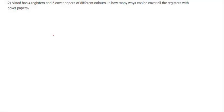Hello guys, welcome to my channel. Today we will solve IITM online BSc degree Week 5 statistics assignment. In this question, it says that Vinod has four registers and six cover papers of different colors. How many ways can he cover all the registers with cover papers? So there are total four registers — one, two, three, and four.